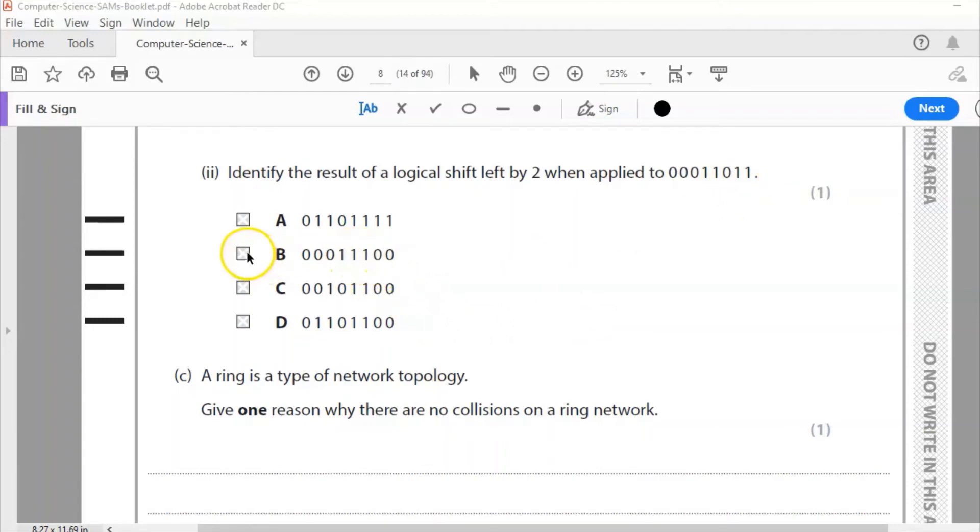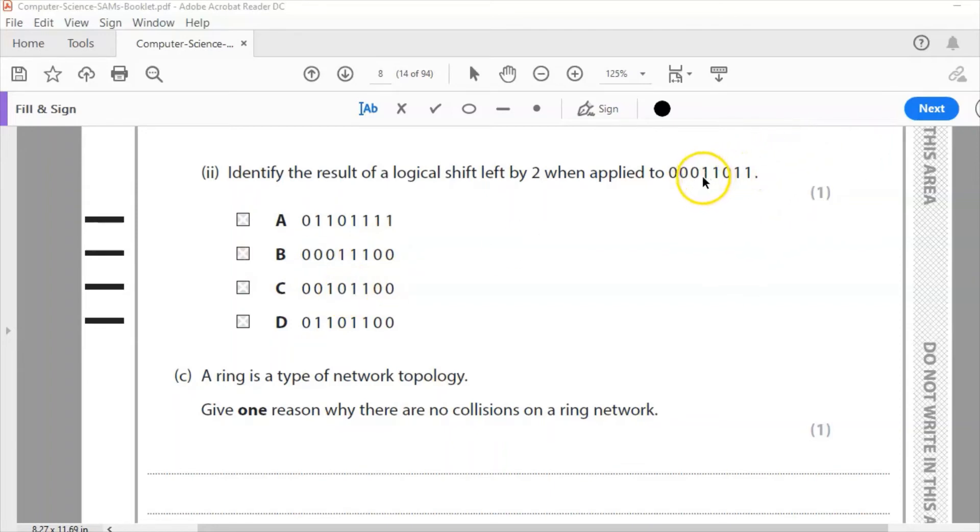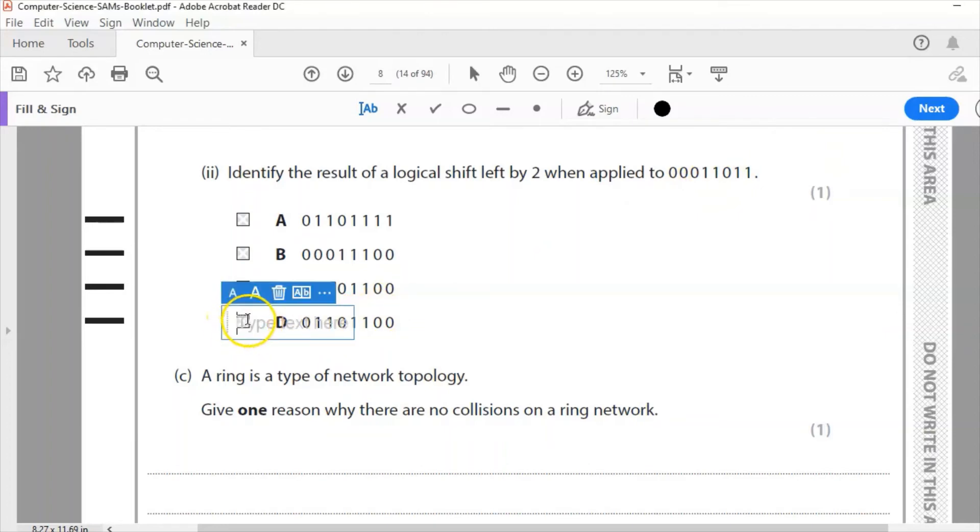So it's either going to be B, C or D. Let's look at the bit pattern there. It's 110. So I'm looking for that 110. So that rules out B. But I can see there in my bit pattern, I've got two ones there. So the correct answer then is going to be D.